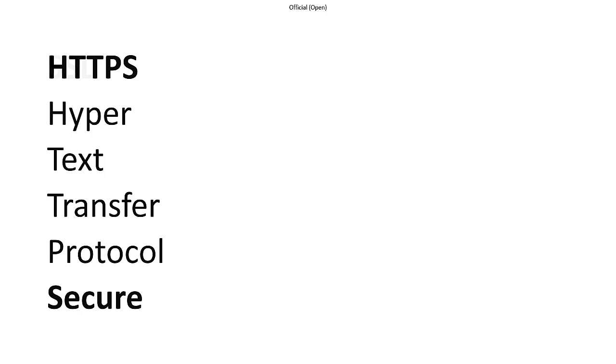So what does a certificate certify? It verifies the ownership of a public key. We'll delve into the role of public keys in cryptography later. For the moment, understand that this certification of public key ownership is crucial for encrypting data transmitted between a browser and a server, helping us to maintain data privacy and integrity through encryption.